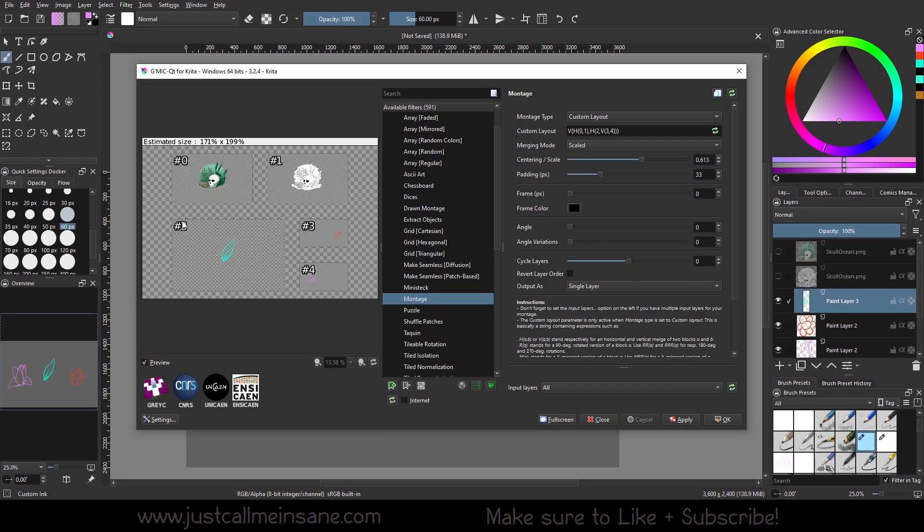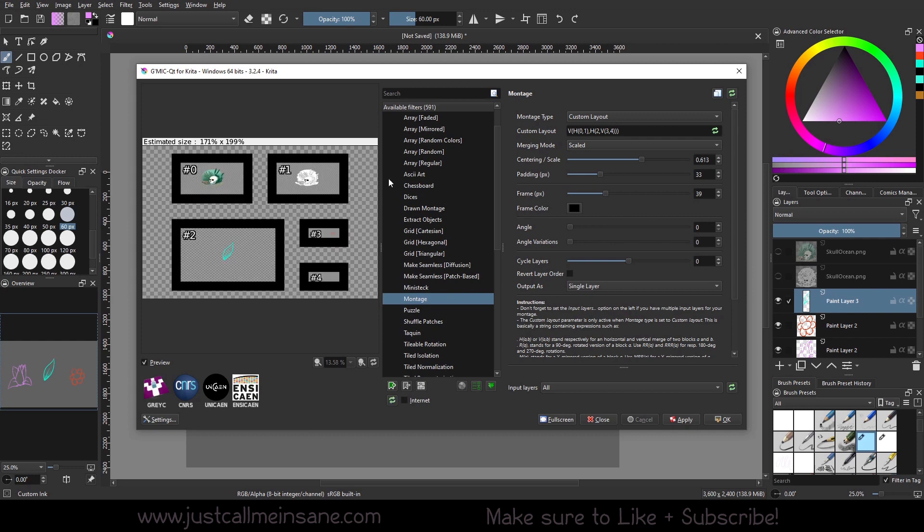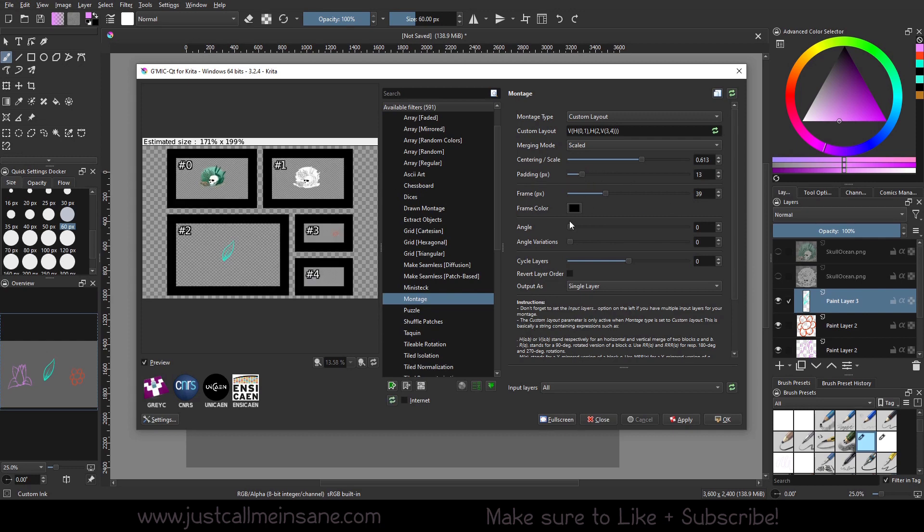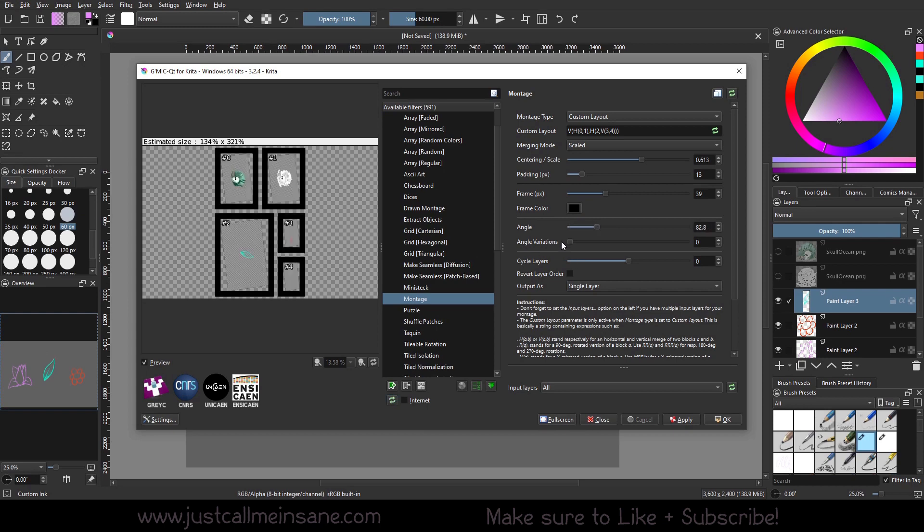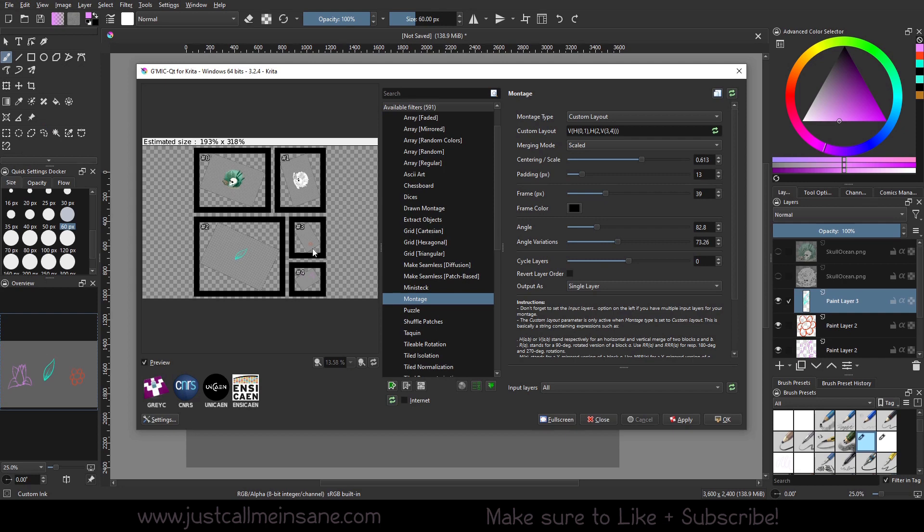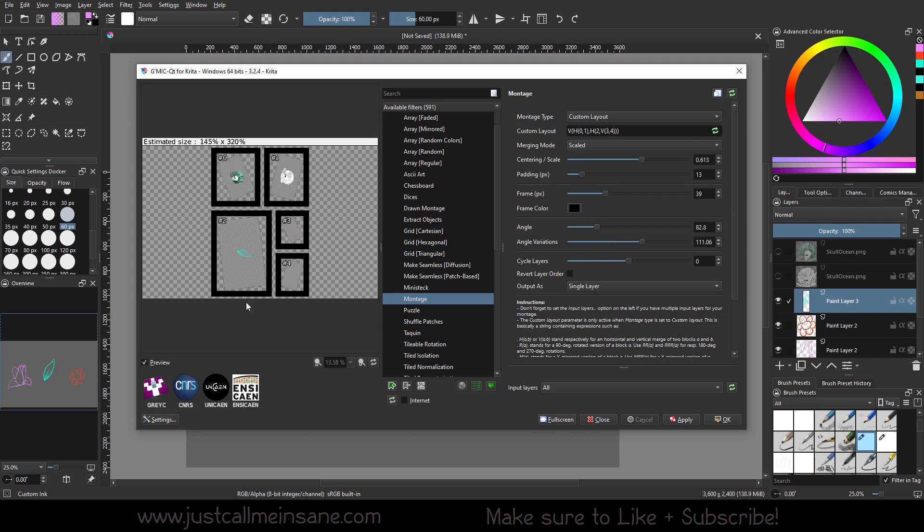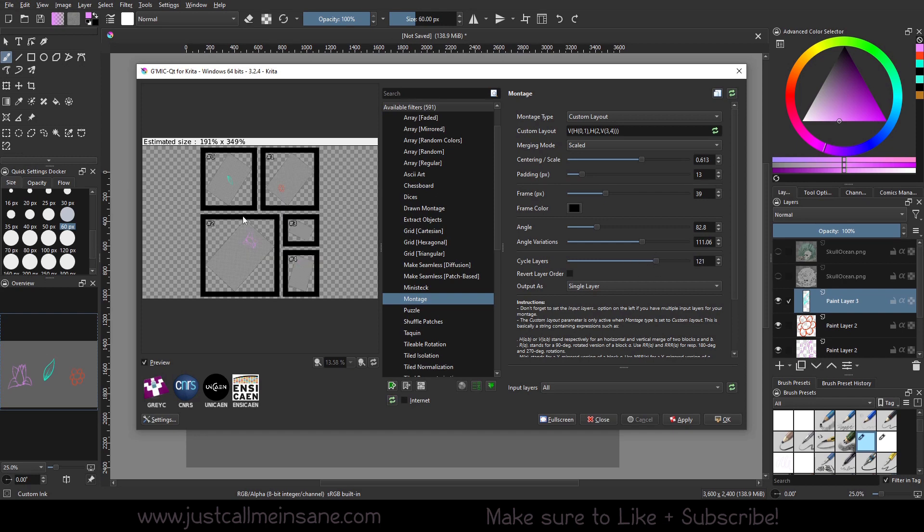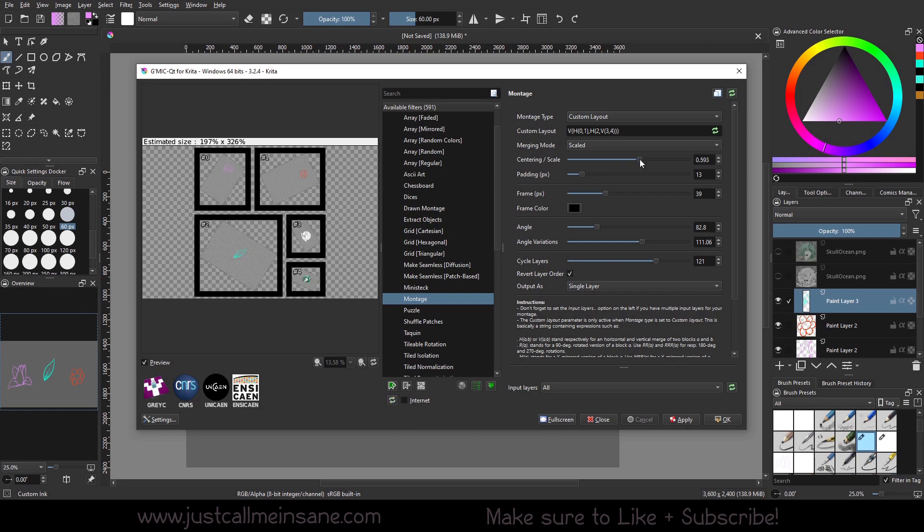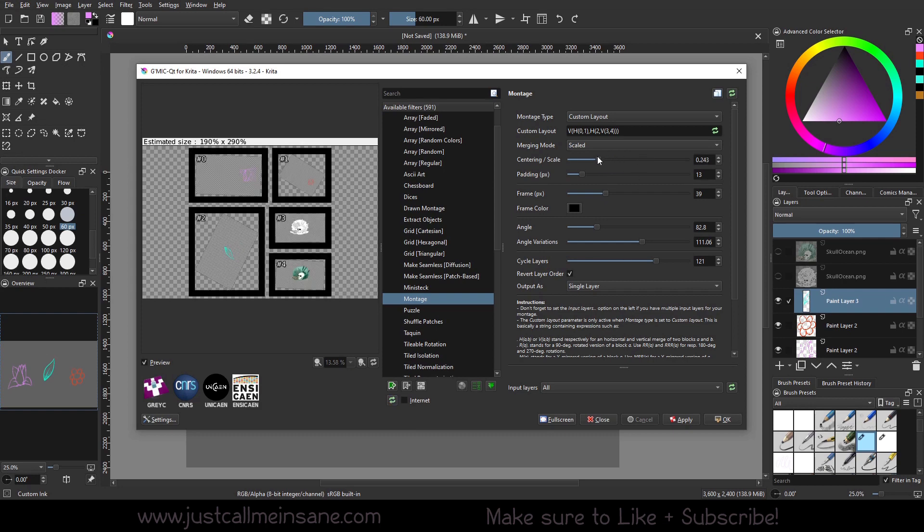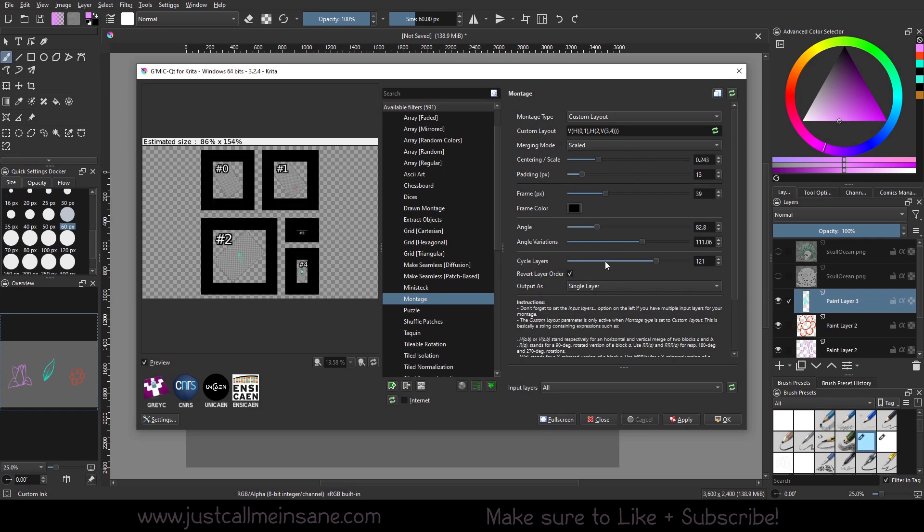Padding, if we want some space in between each layer, do that. And then we can add a frame, reduce the padding, bring it in, change the color of the frame. We can change the angle so we can rotate them. And then we can add variation to the angle so it's like different in each one, which is interesting. We can change the layer so we can change the position and revert it. Mess with the centering again. There's a lot of stuff you can do with that.